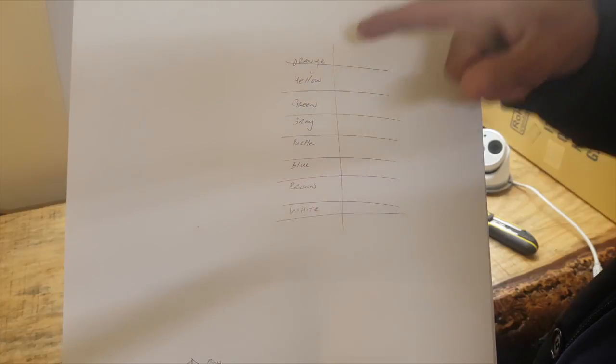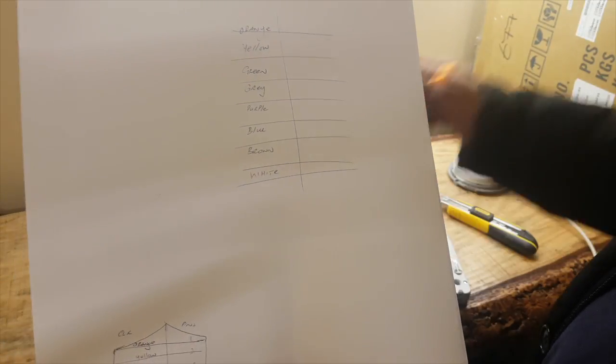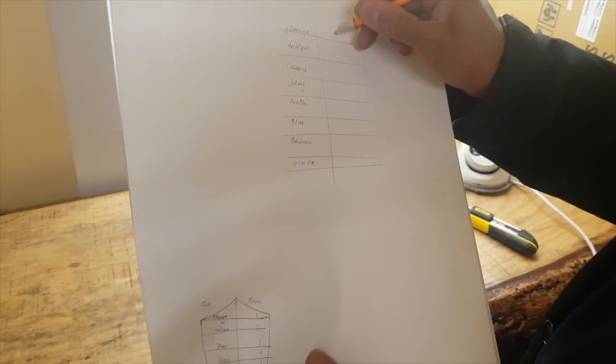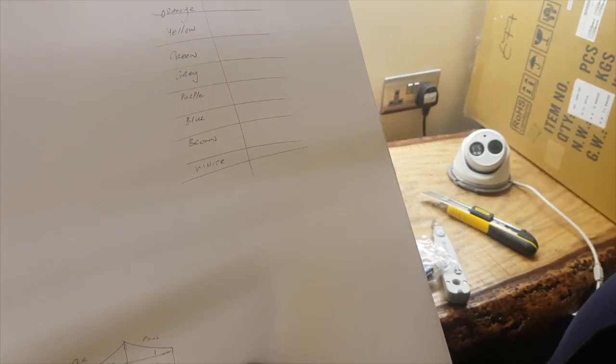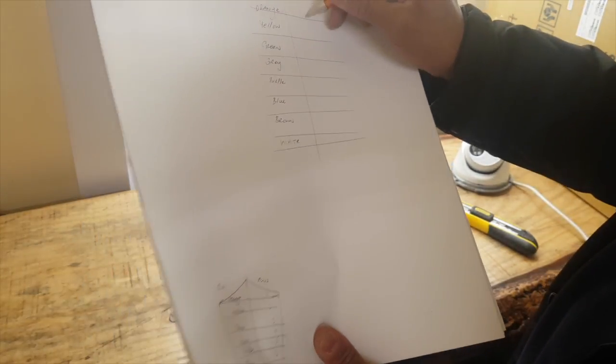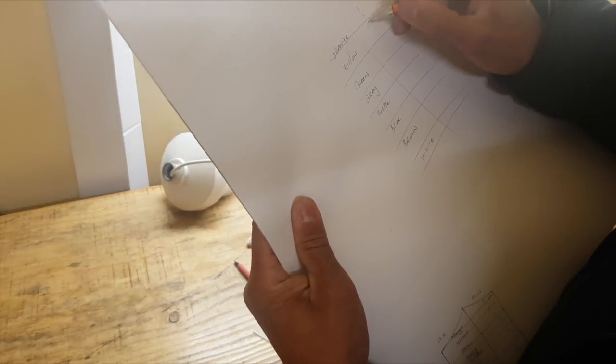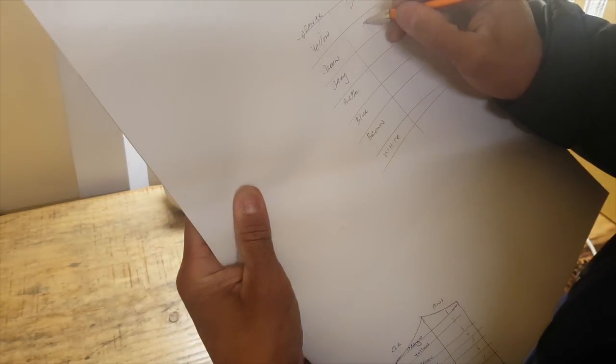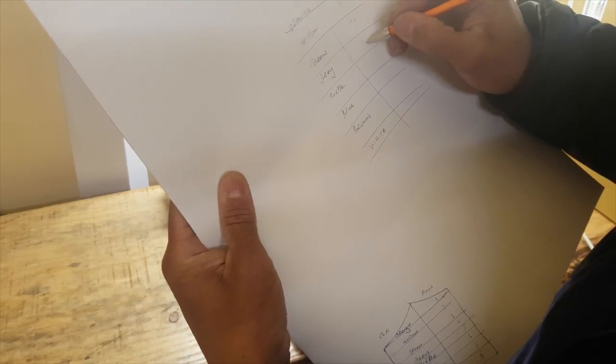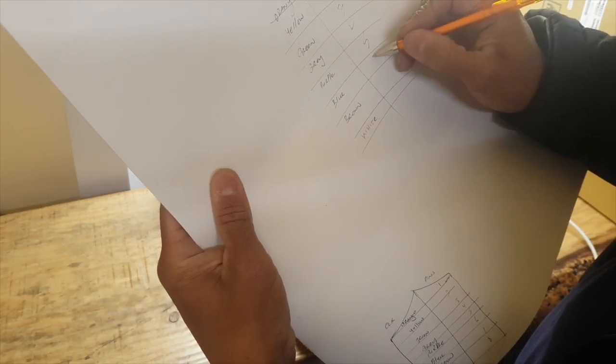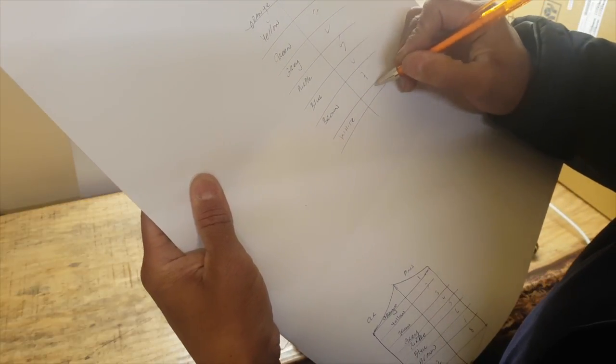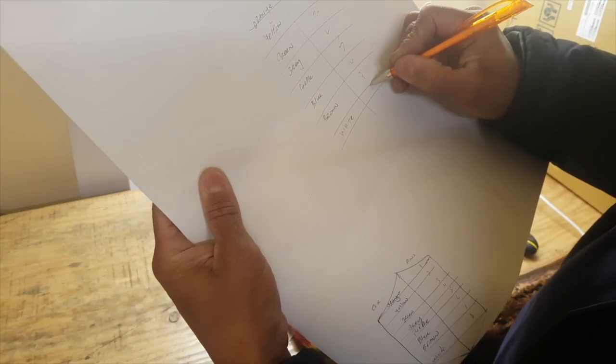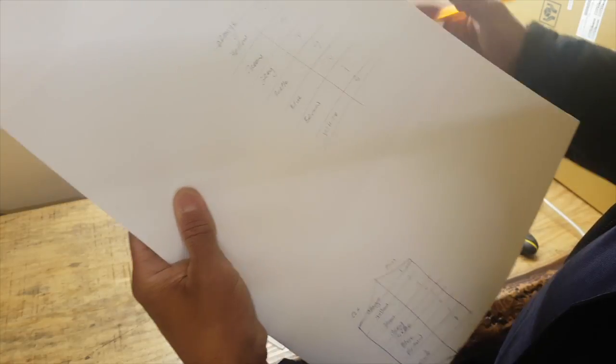Orange is pin one. And that's pin one. Yellow pin two, green pin three, gray four, purple five, blue six, brown seven, eight is pin eight.